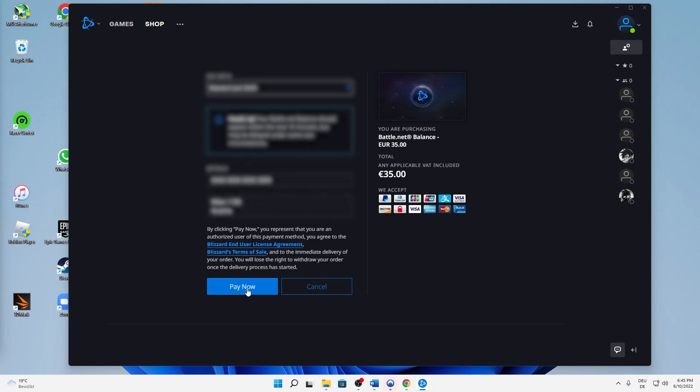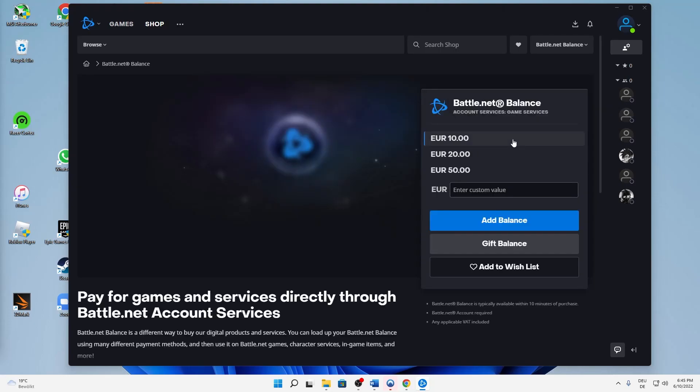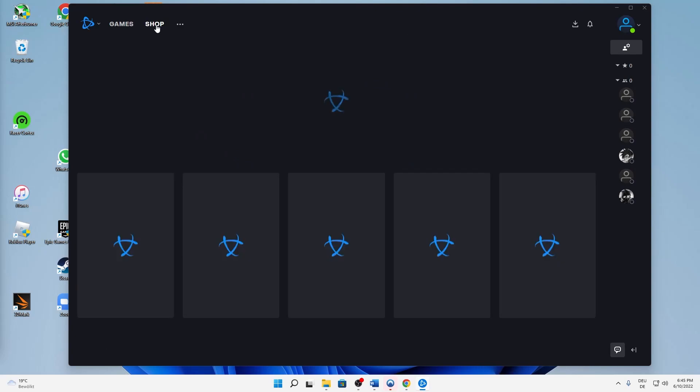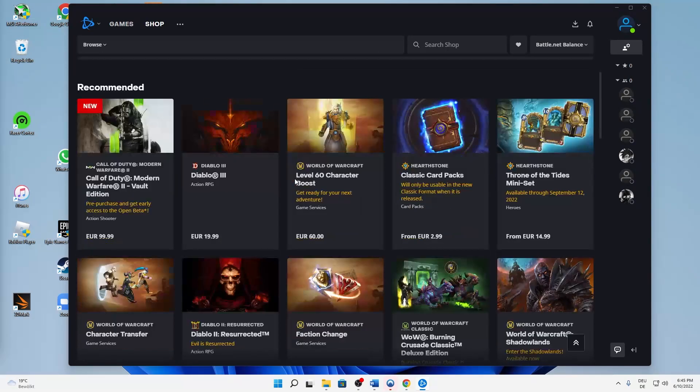Then just hit pay now. You may need to confirm it on your credit card. After that, it will shortly be added to your account and you can buy whatever games you want in the shop.